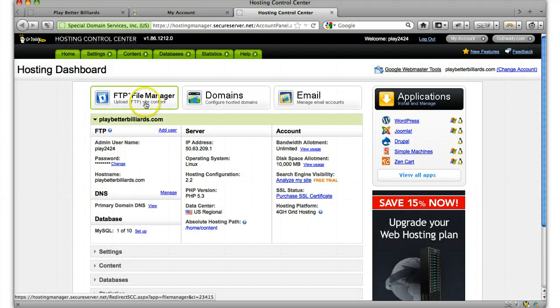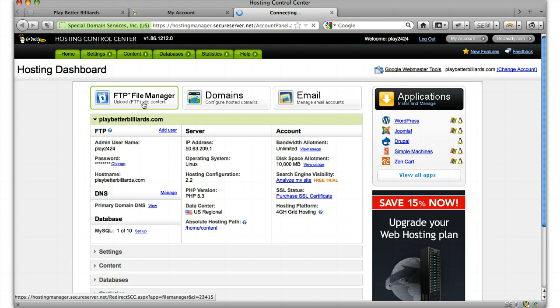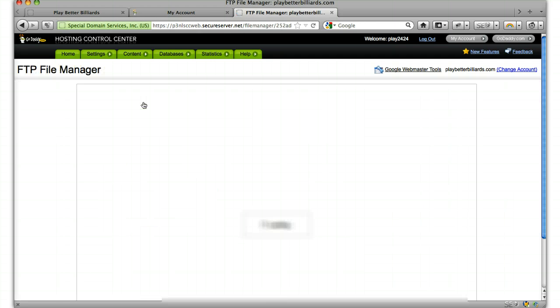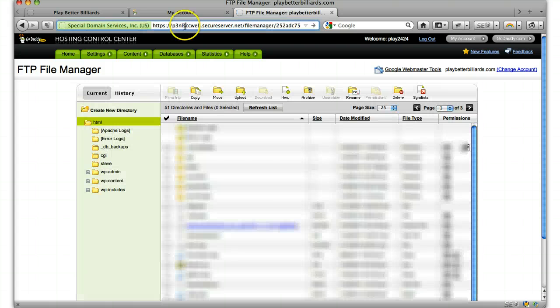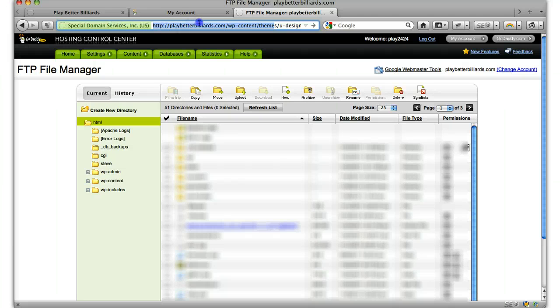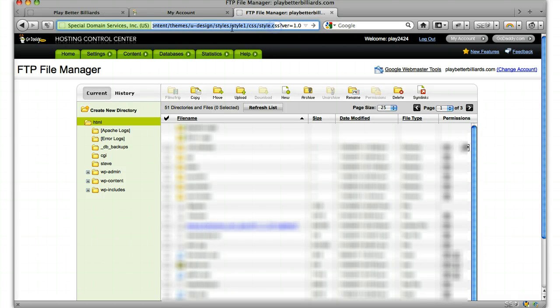Let's go to the FTP file manager. We can see that it's in WPContent, Themes, UDesign, Style, Style1, slash CSS.